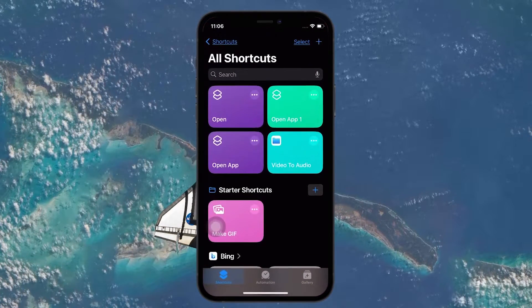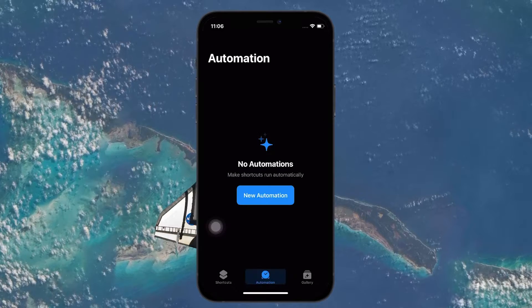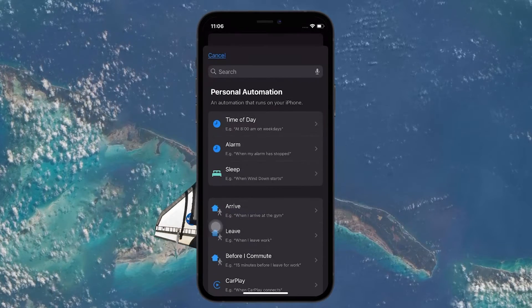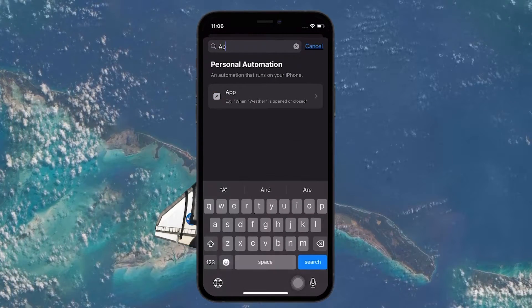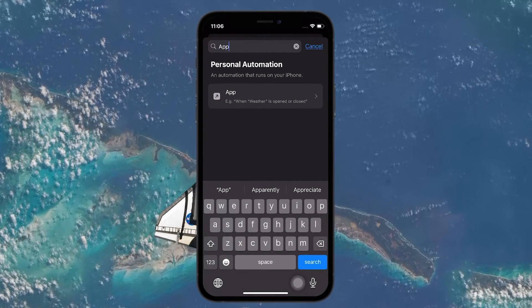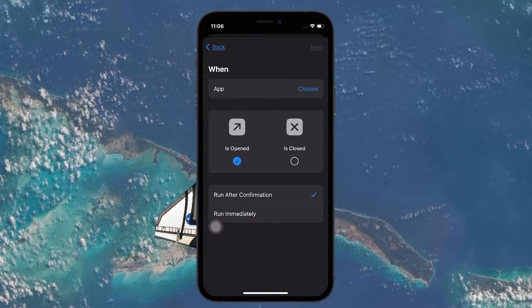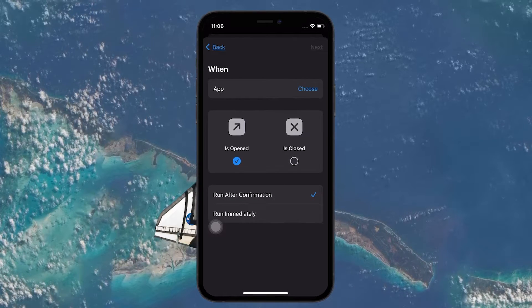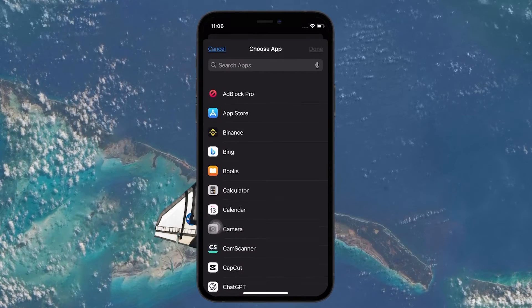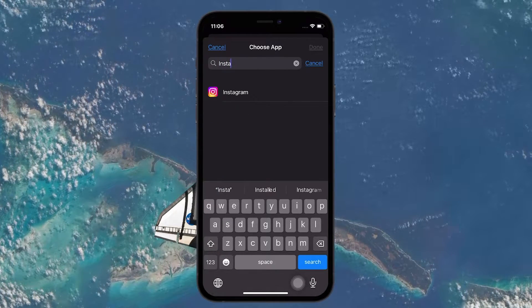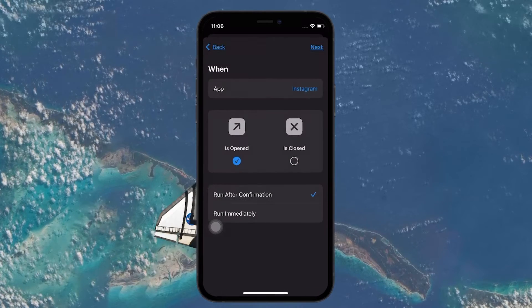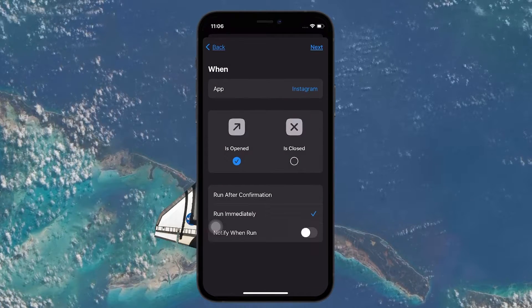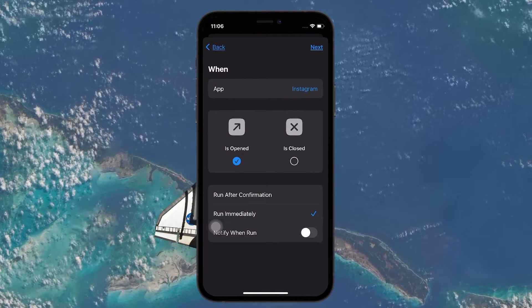Tap on New Automation and search for App in the search bar above. Tap on the app and proceed to choose Instagram. In addition, make sure to check the Run Immediately option. Once done, tap on Next.